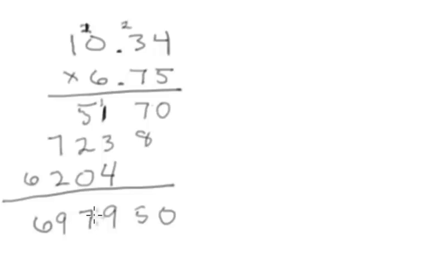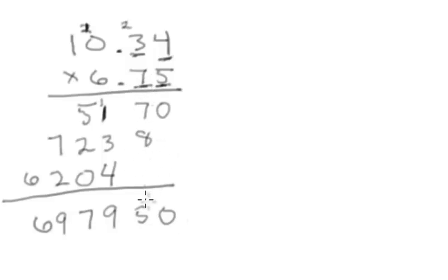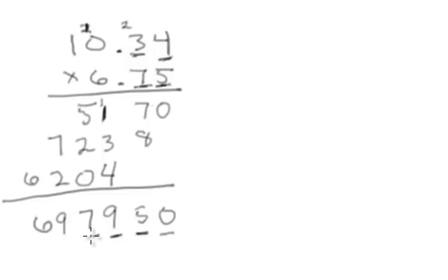Okay, so now how many decimal places do I have? I've got 1, 2 in this number, and then how many in this number? 1, 2. So now I count over 4 from the end of the number. 1, 2, 3, 4, and I put the decimal place right there.